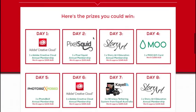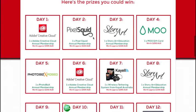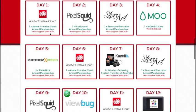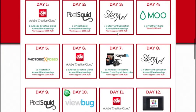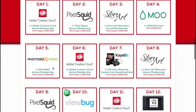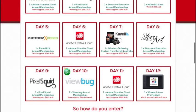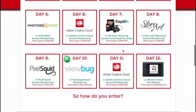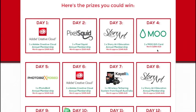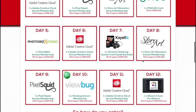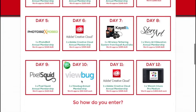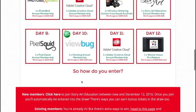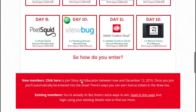Down here you can see all of the prizes that we've announced. Every day there are some massive prizes: Creative Cloud Memberships worth $695, Annual Story Art Memberships, Photo Biz X Exposed, a wireless tethering system from Tether Tools and KL, ViewBug Memberships, Pixel Squared, Wacom Graphics Tablet, Mood Cards — fantastic prizes. And even on day 10, the ViewBug prize has a hundred to give away, so you've got so many chances to win.